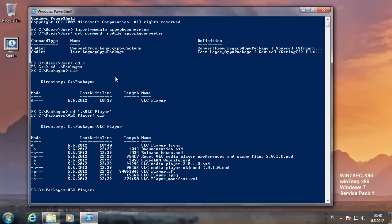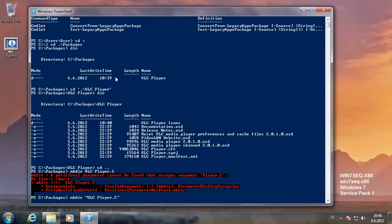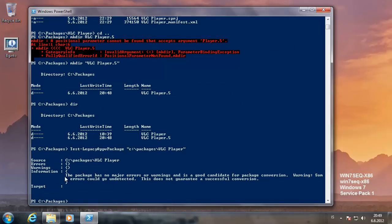We are going to test it first, but first we are going to create a directory called vlcplayer.5. We need to put brackets in it. So we have these two directories — one is the old 4.6 sequenced application. So we are going to test the package by typing in the path of the old package. The package has no major errors or warnings, and it is a good candidate for package enumeration and conversion. It does not guarantee that conversion will be successful, though.